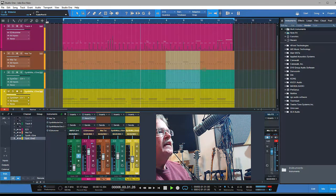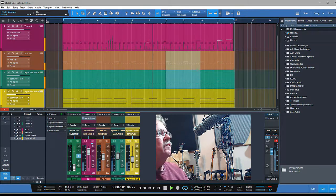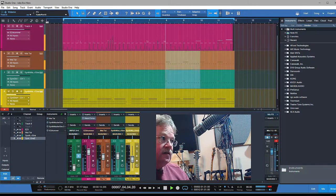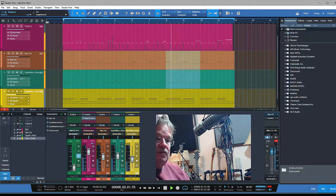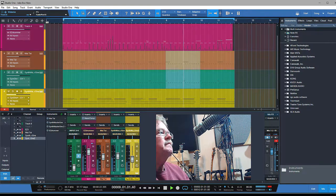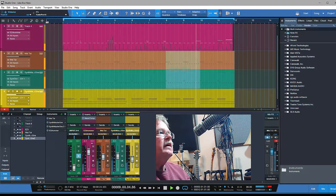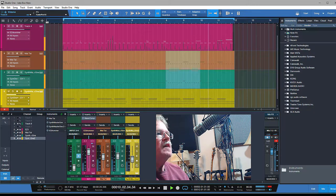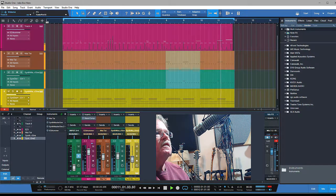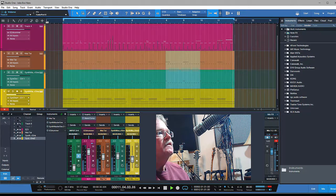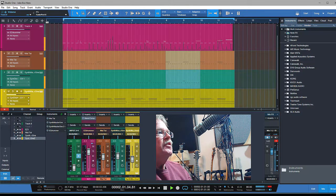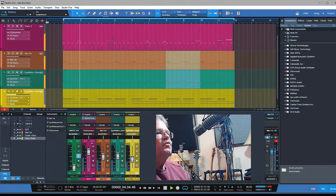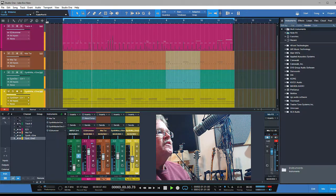Hey guys, I'd like to talk about something you may have a question about. I'm talking about parallel compression, commonly known as New York compression. Let me describe what it is and ways you could set it up.